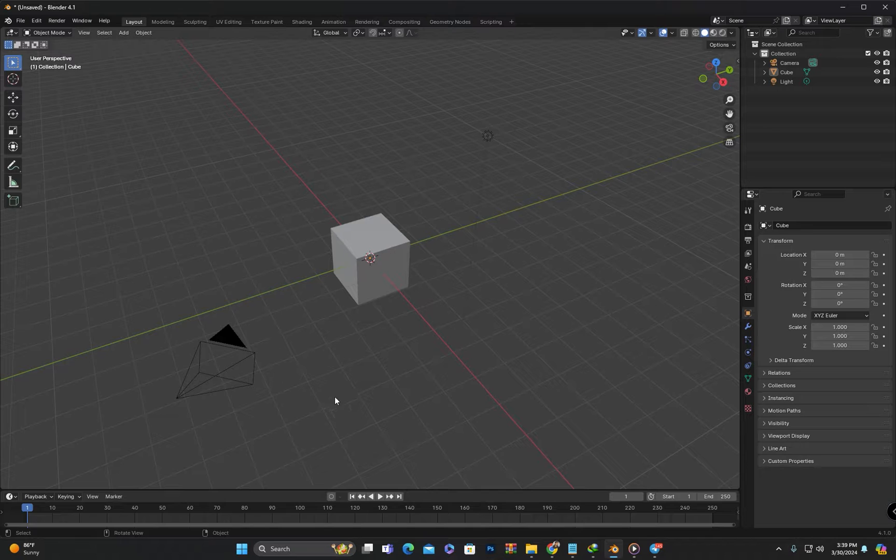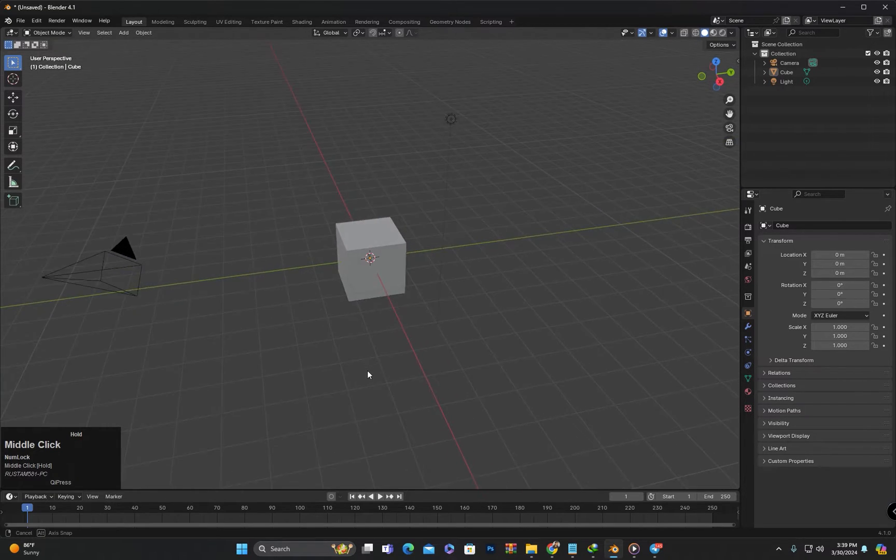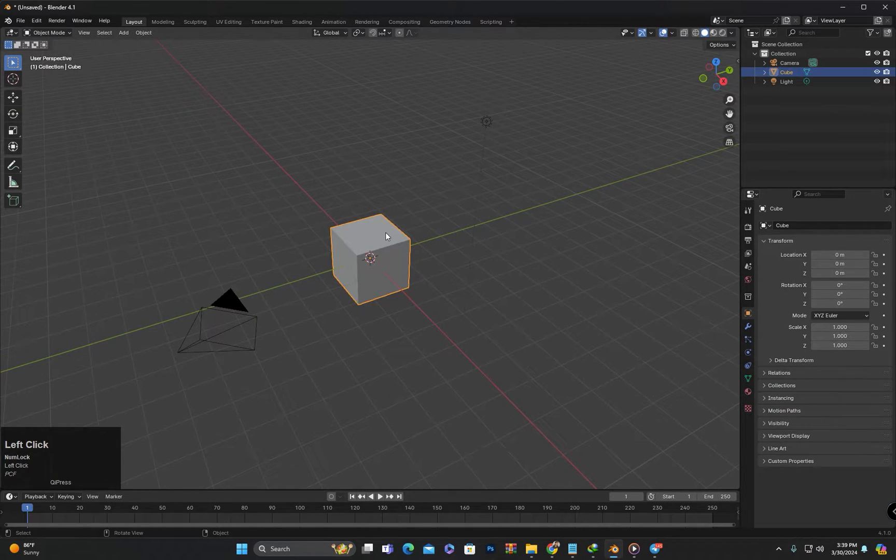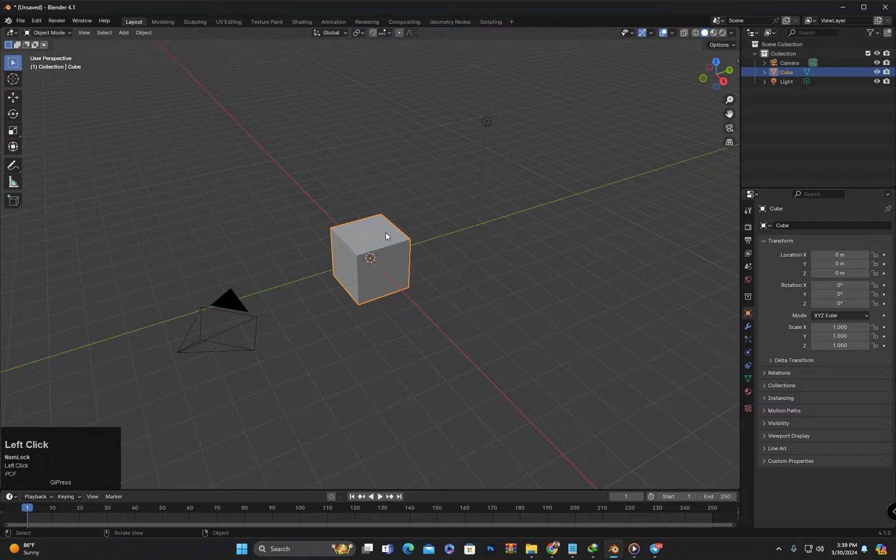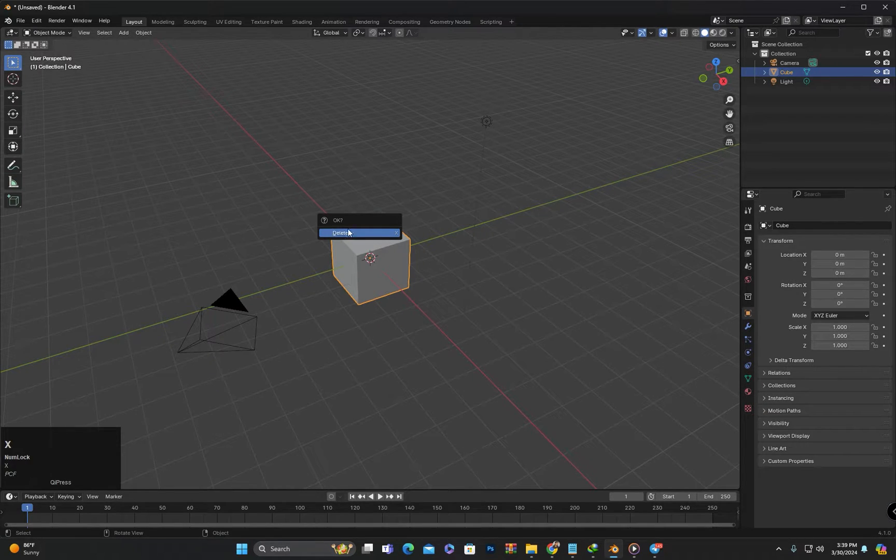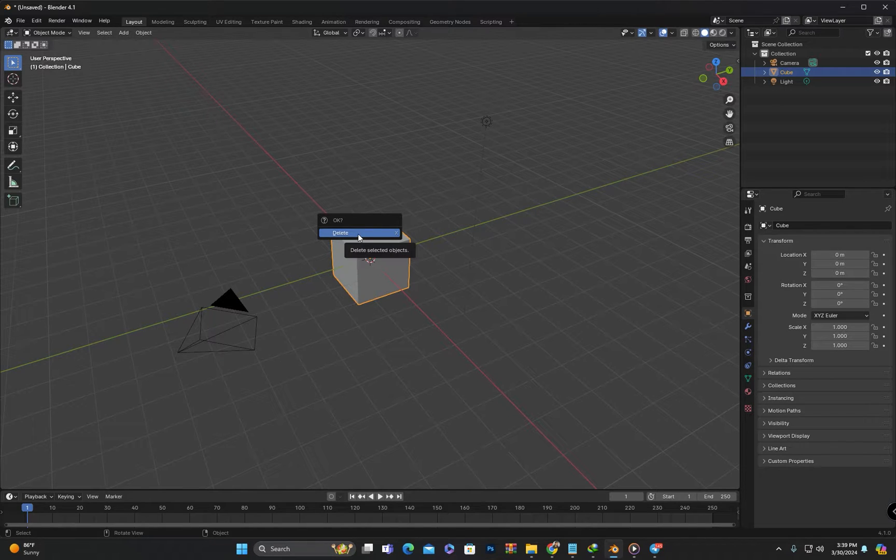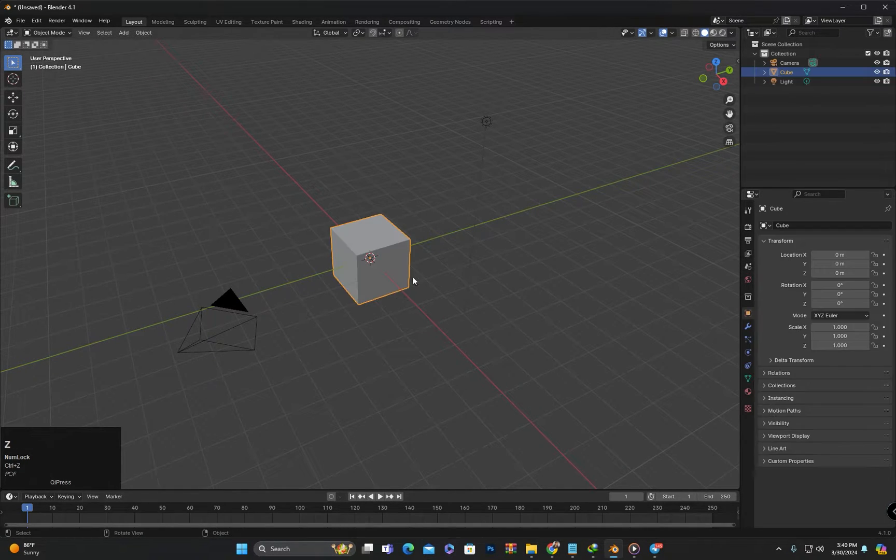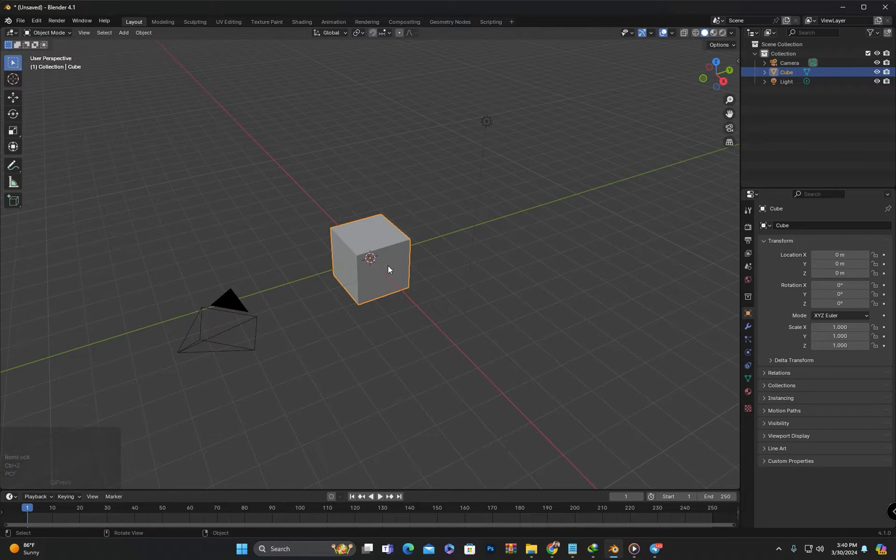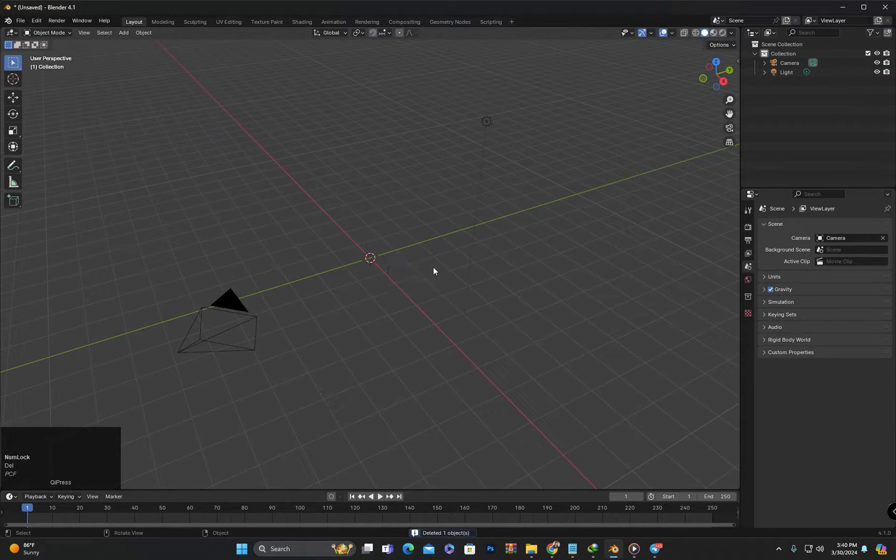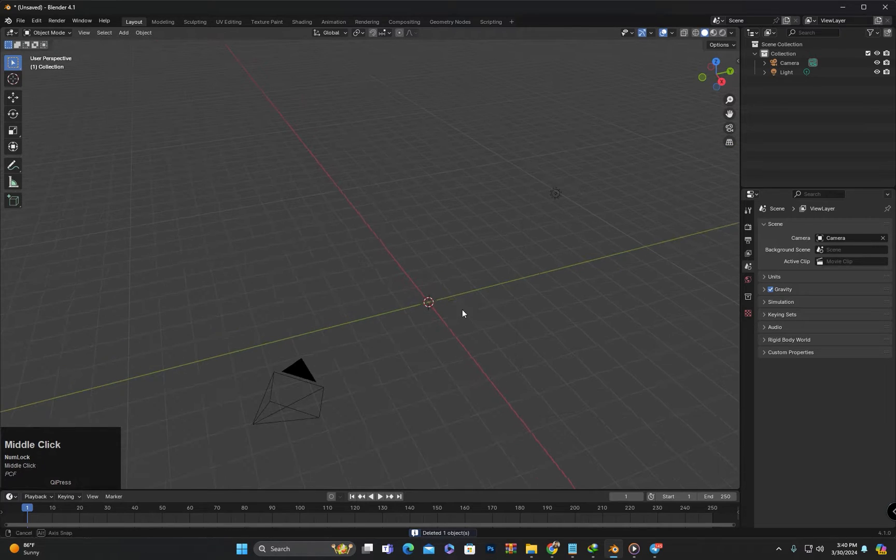First I will delete it. To do that, I will left click to select it, then press the X key to bring up the delete option, and then click on delete to remove it. Let me undo that. We can also delete it by pressing the delete key on the keyboard.